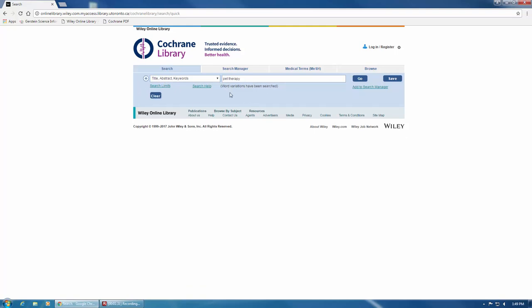Below the search bar here you'll see this phrase, word variations have been searched. This means that the database automatically finds common variants for the words you enter.